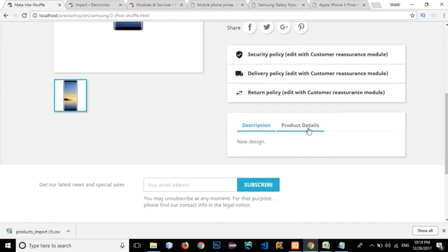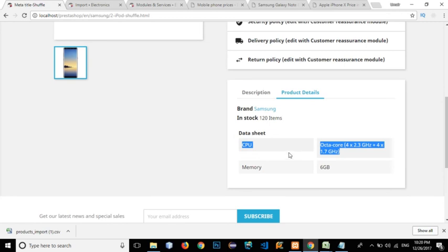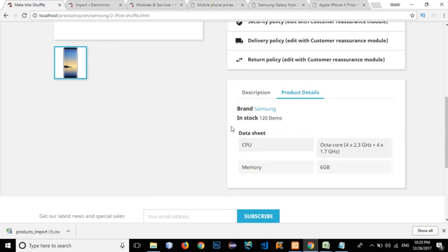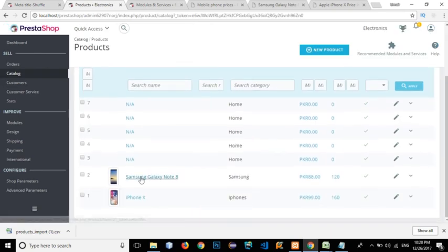If I click on the iPhone and go to the product detail page, I can see the two features that were added using the colon-separated and semicolon-separated syntax. The feature with position 1 appears at the top of the features table, and the feature with position 2 appears in the second row.